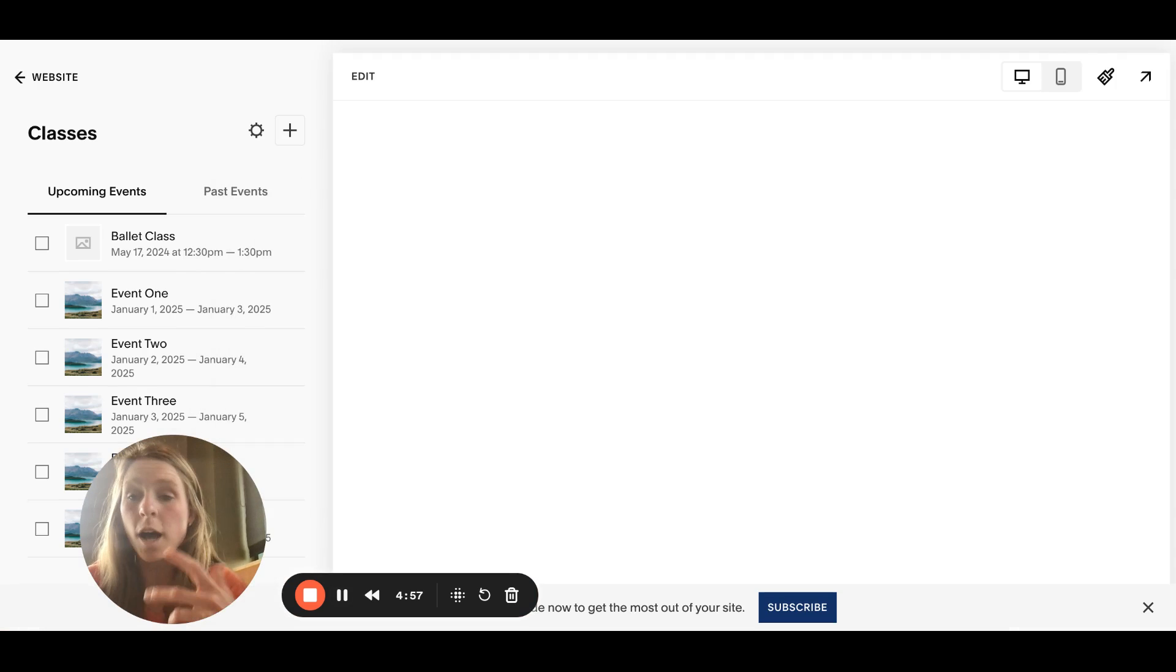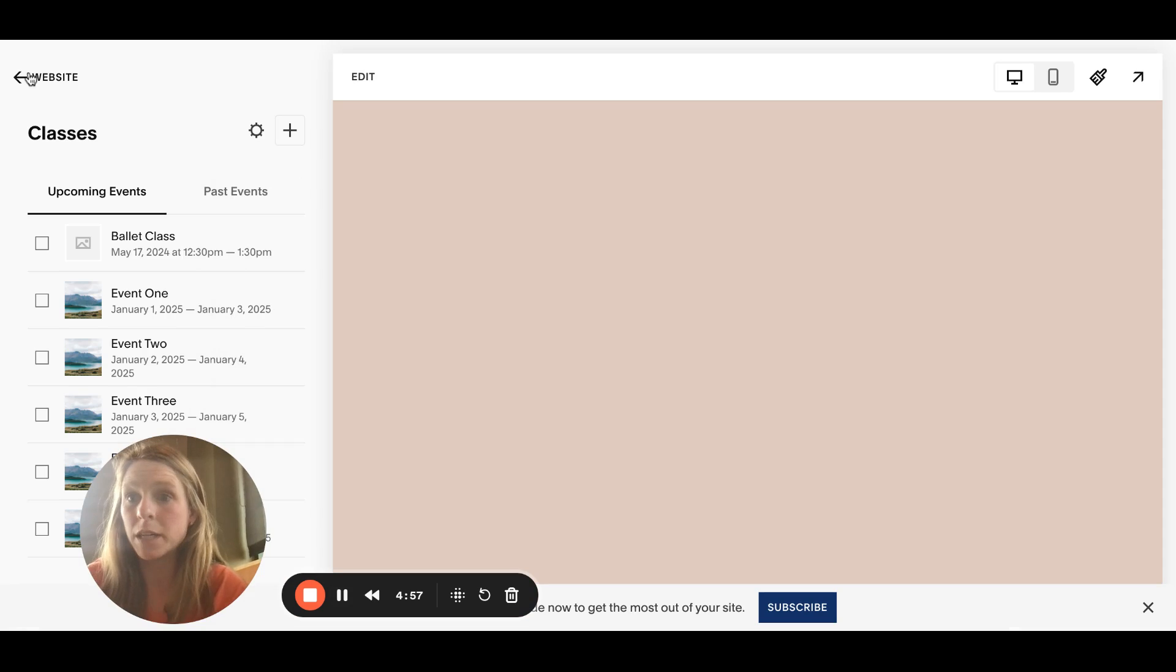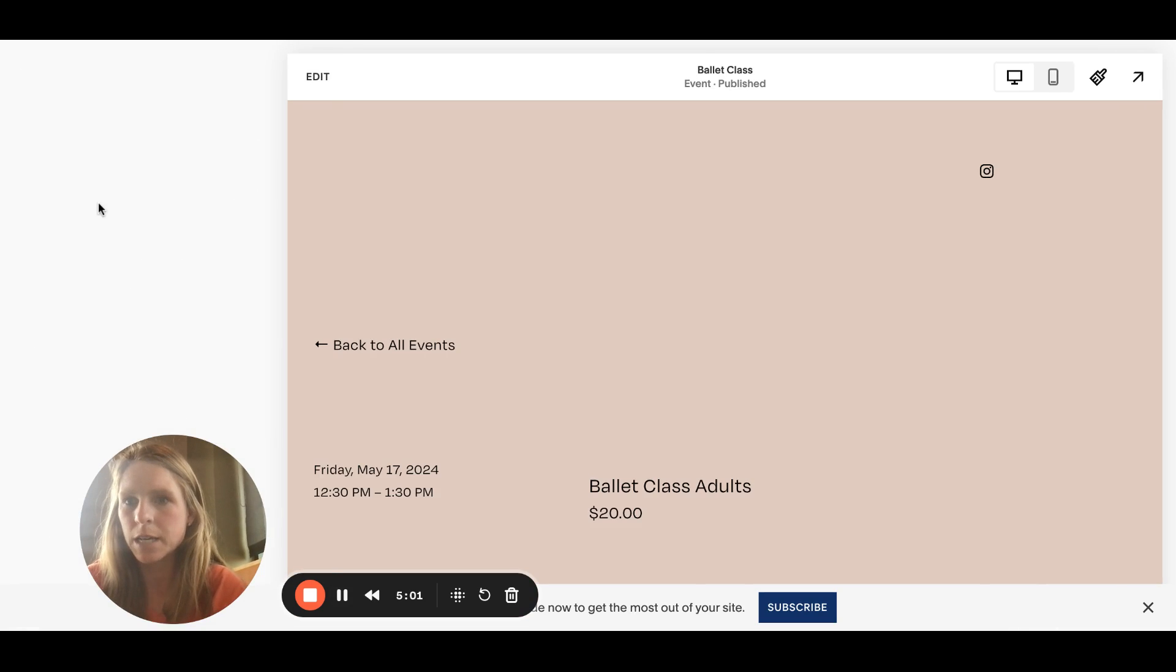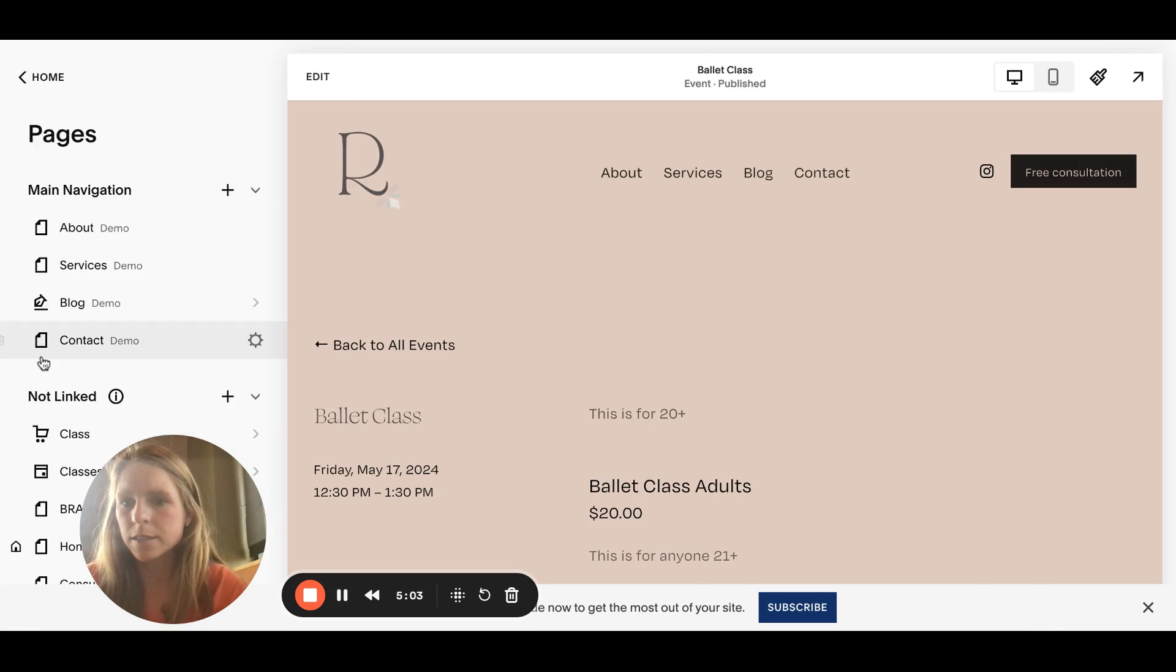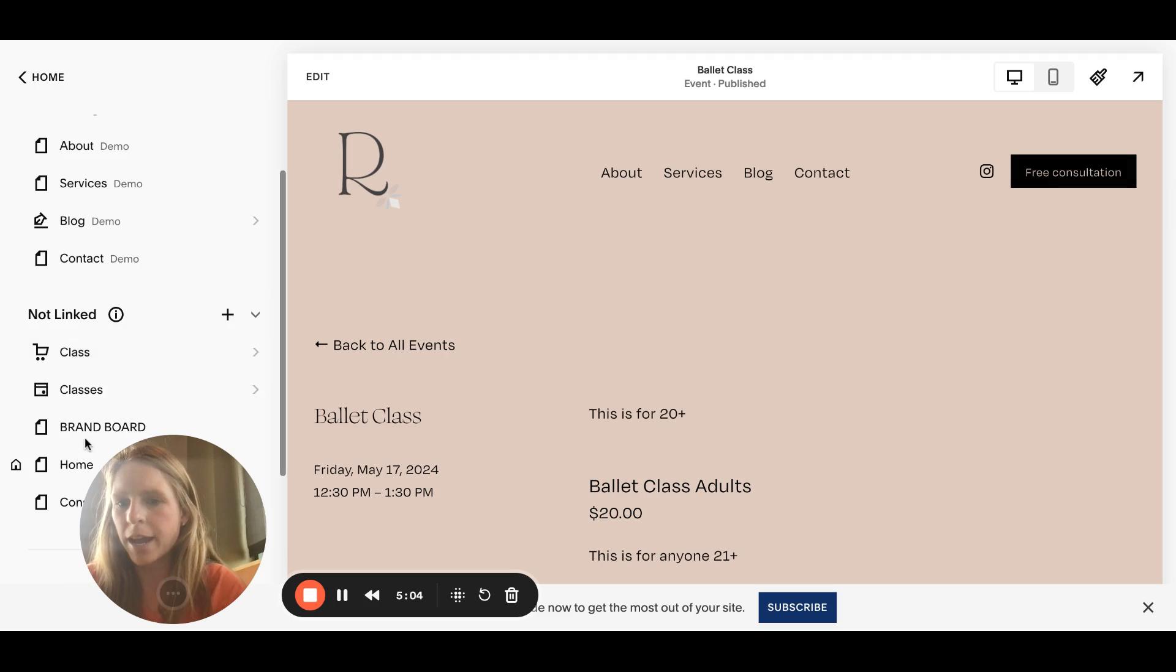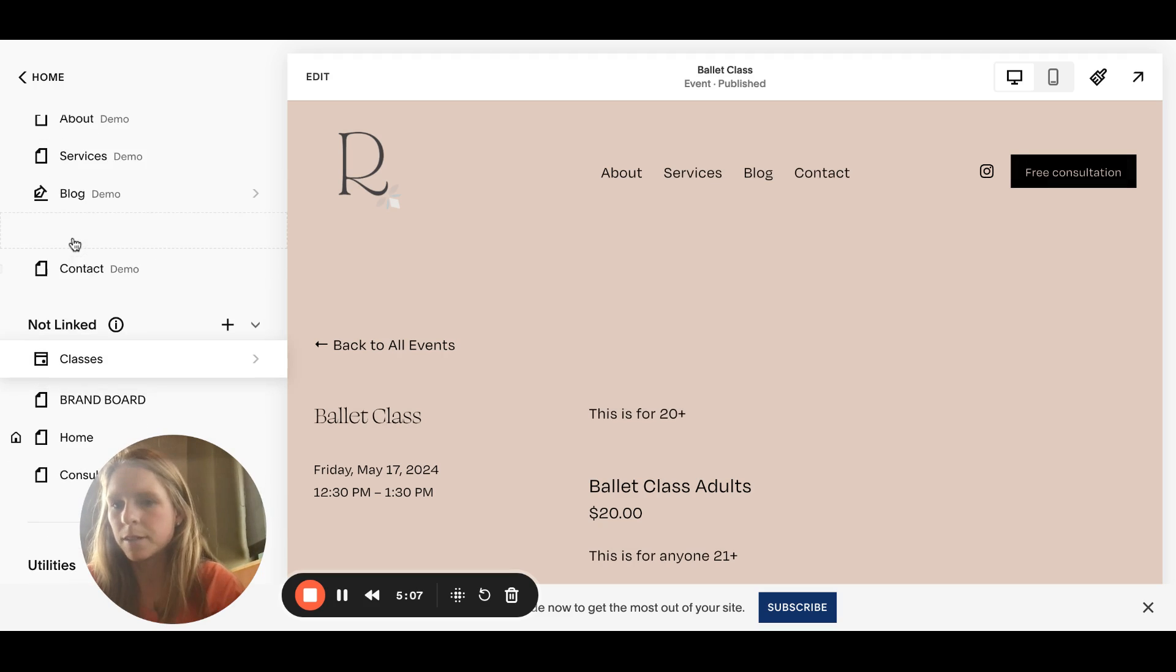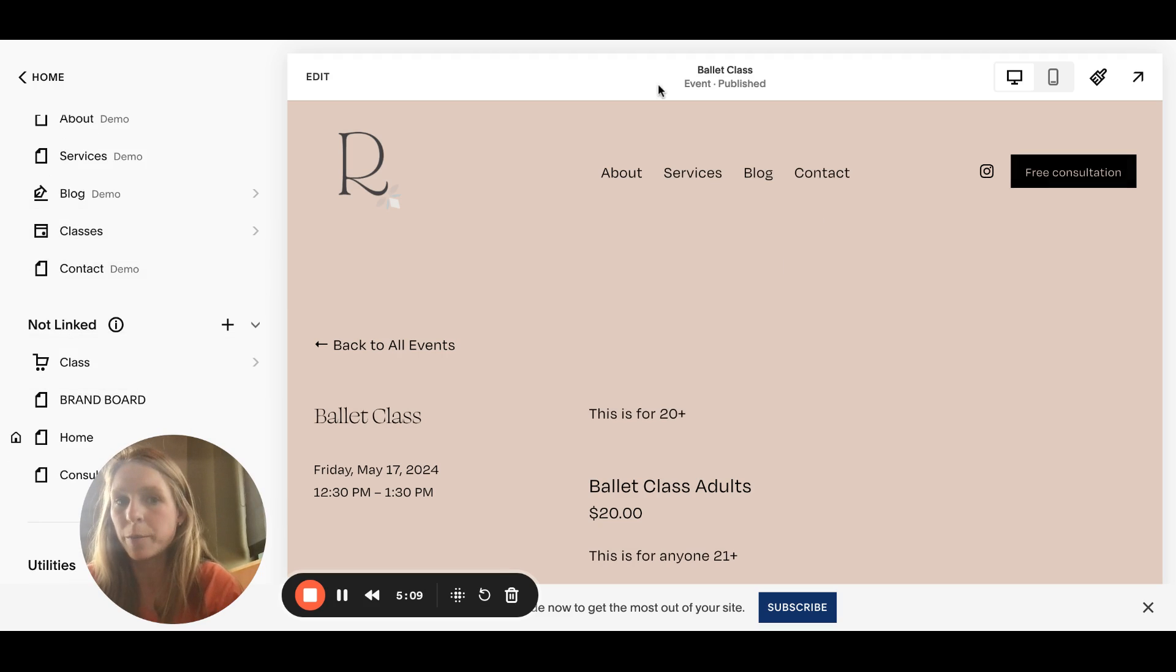If you want the events to be in your menu, click the back button for website. You can just drag the events up here and it'll go into your menu up here.